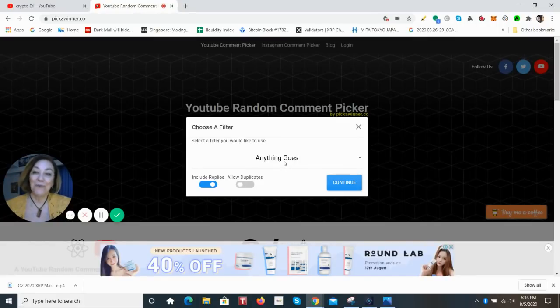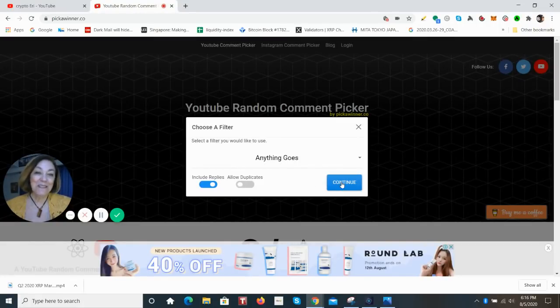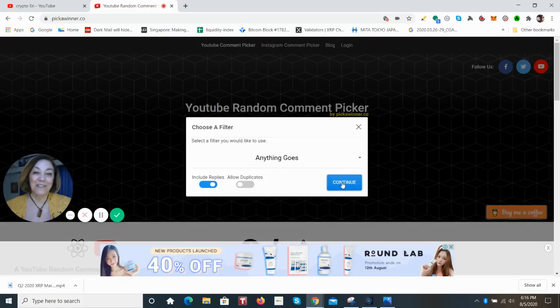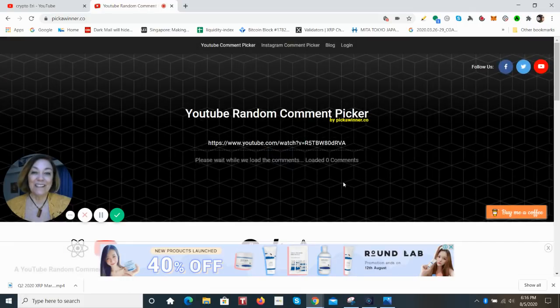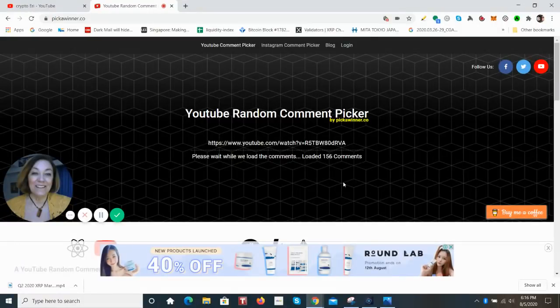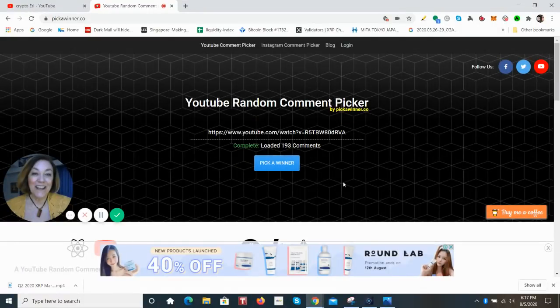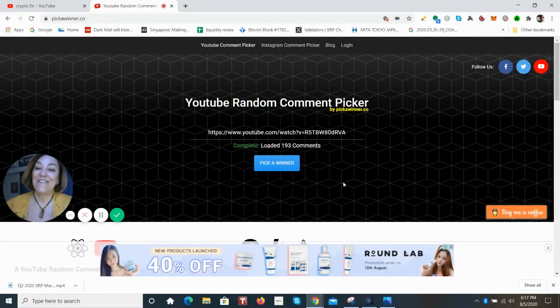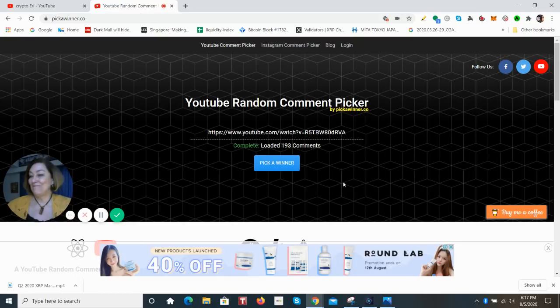If we fetch, we'll allow for anything to go, which means whatever comment was left, it doesn't matter. You are eligible to be one of the winners. So if we continue, it is fetching now 193 comments.